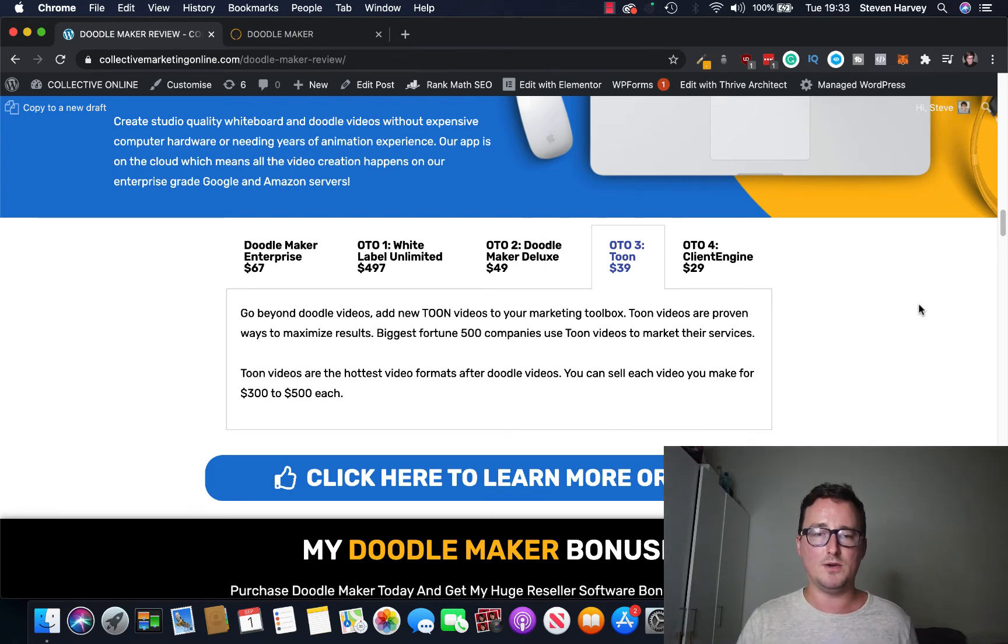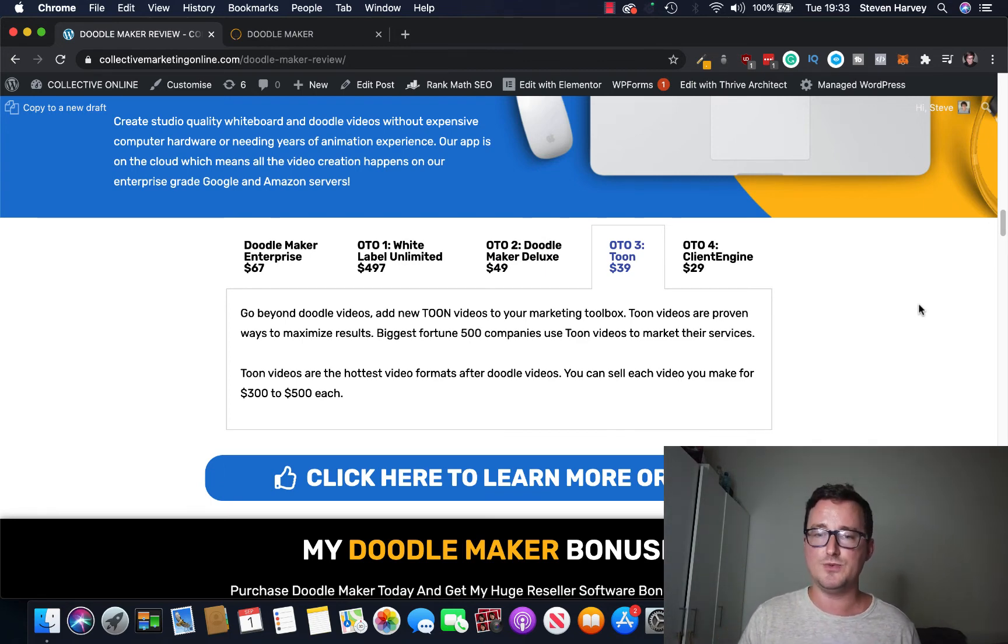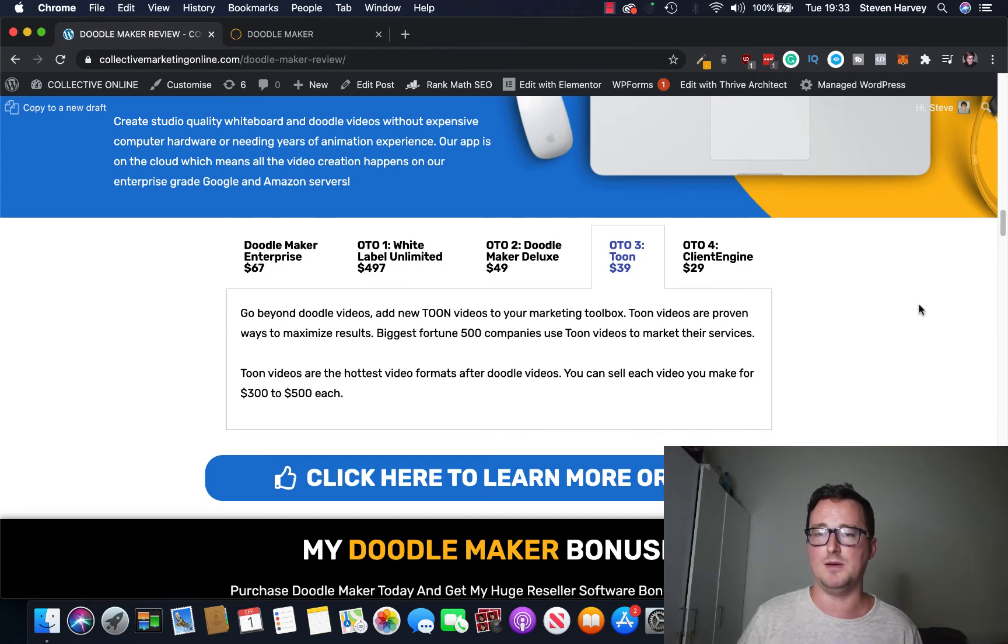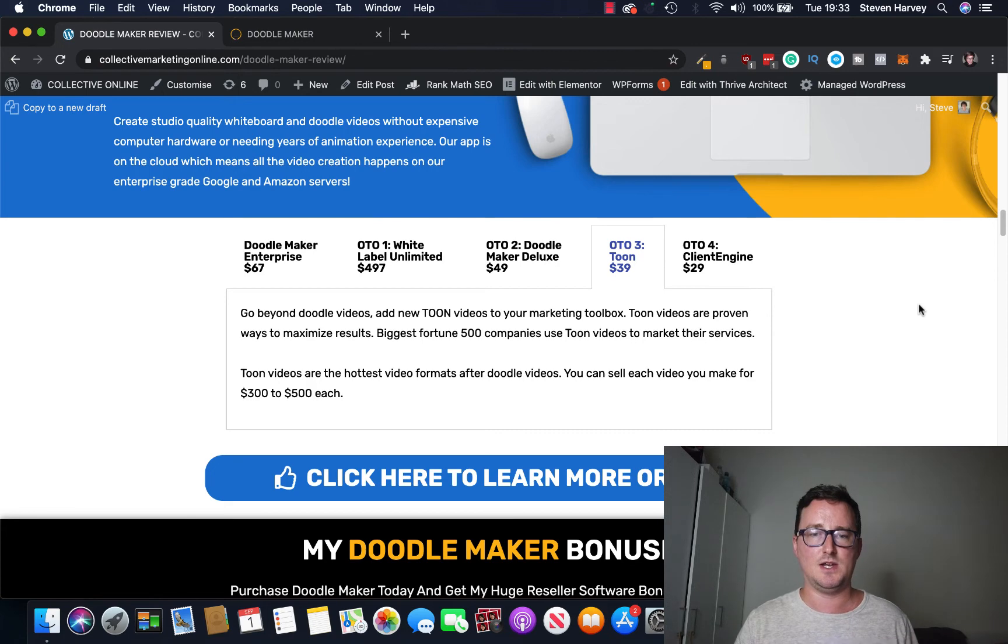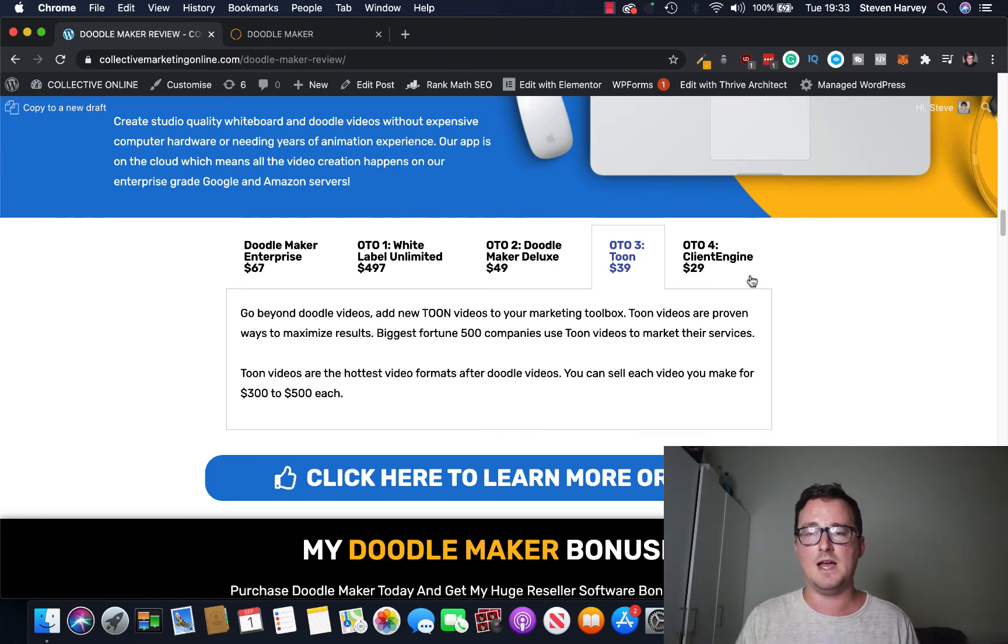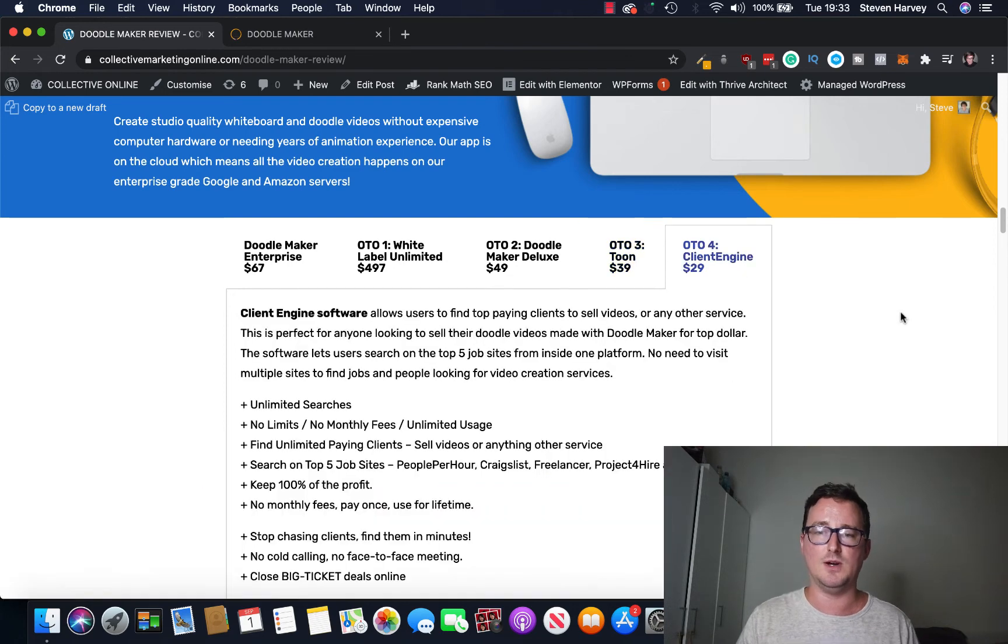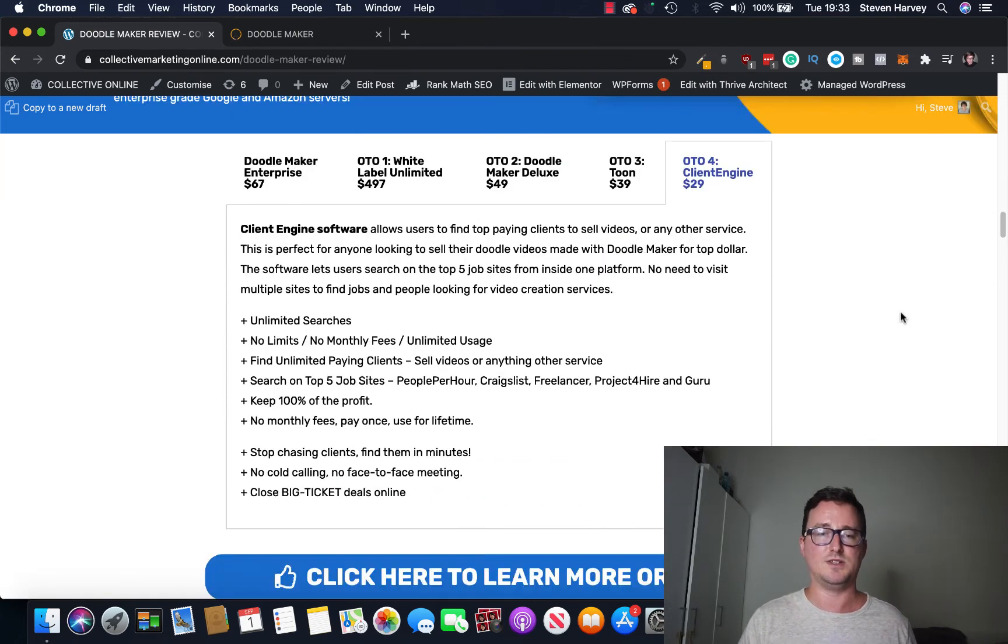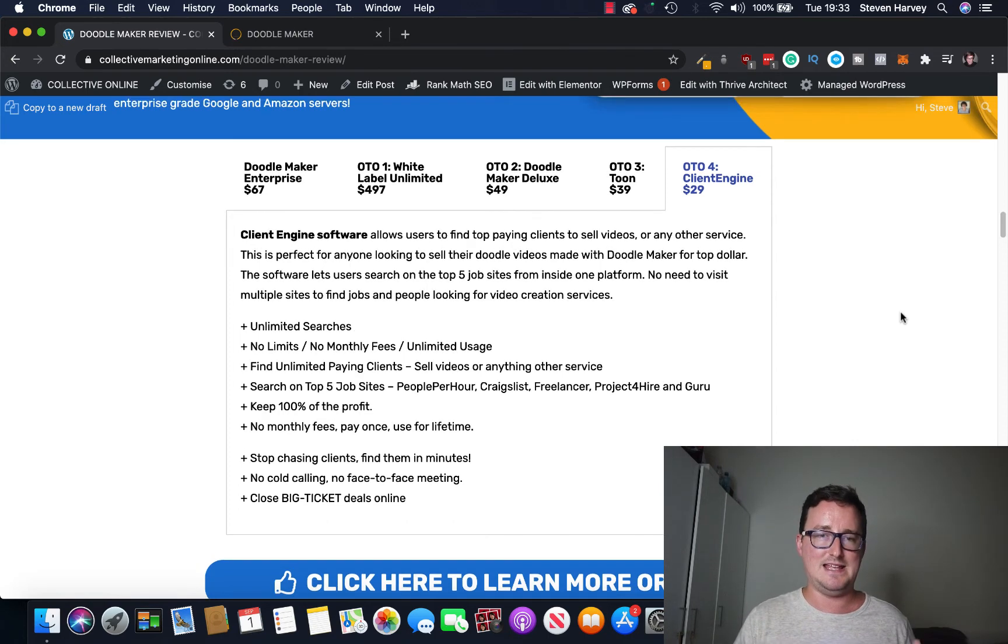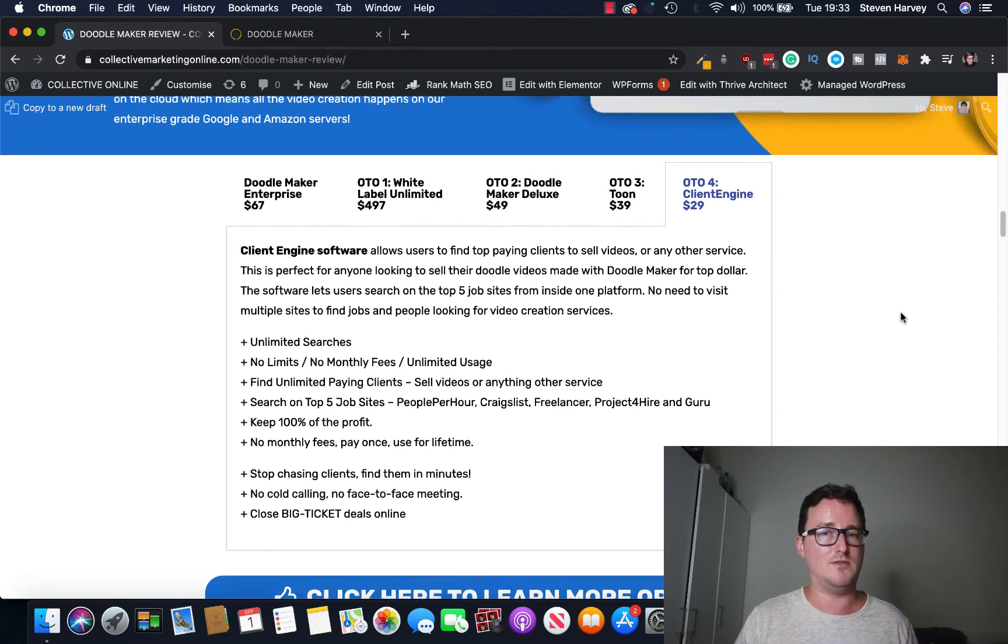OTO3 Tune, so I don't know too much about this. Go beyond doodle videos, add new tune videos to your marketing inbox, okay. So these are like cartoon based videos, animations. So you can get these tune videos for $39, that seems very reasonable. And OTO4 Client Engine, $29, it finds you clients if you want to sell these videos to, okay. So that is the funnel, a very very reasonable, very good value funnel I'm sure you will agree.